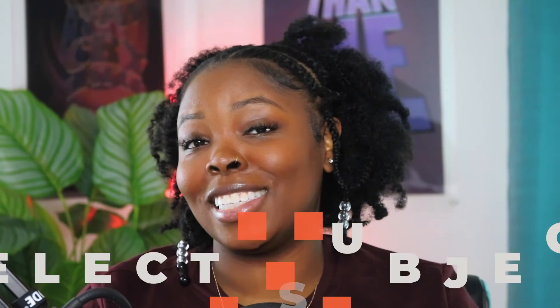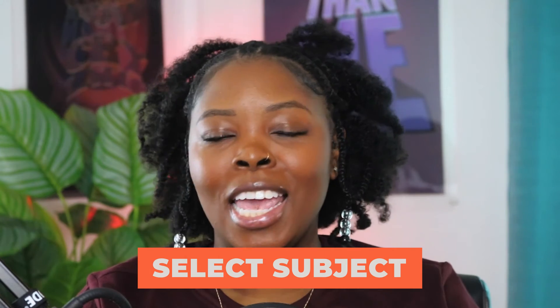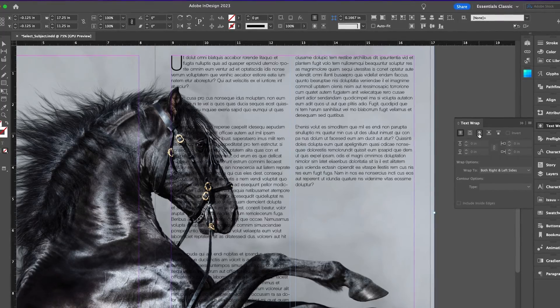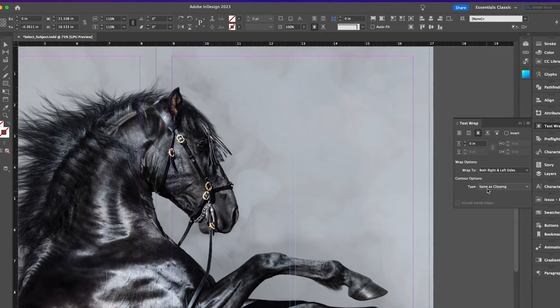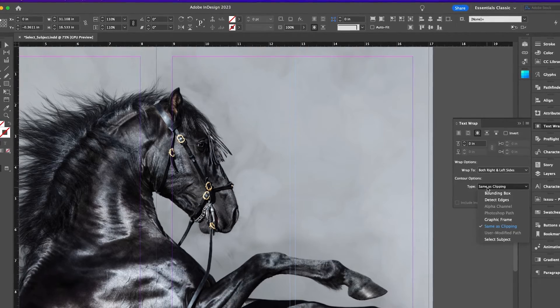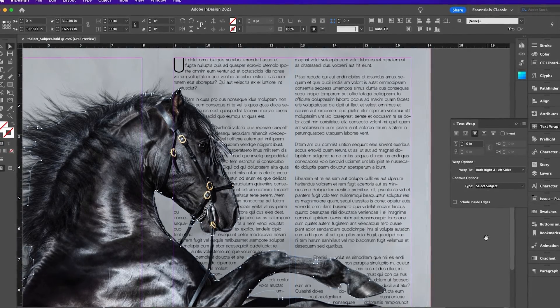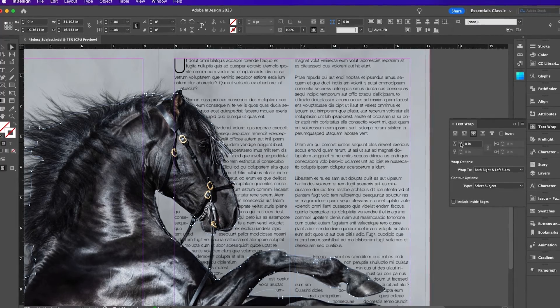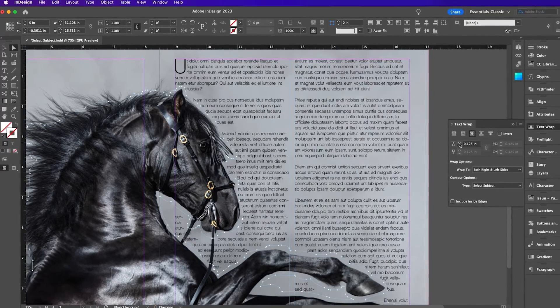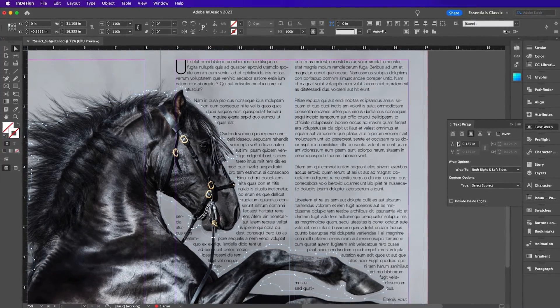One vital hack to be aware of is the Select Subject feature in Adobe InDesign. It's very similar to Photoshop's Select Subject function and provides a very quick and easy way to wrap text around an object or a person just by outlining it. This is great for designers who spend a lot of time creating publications where text is often placed on top of images.